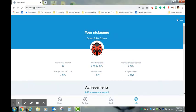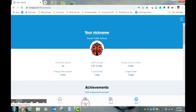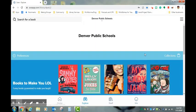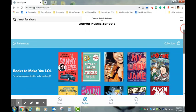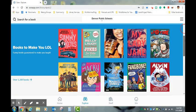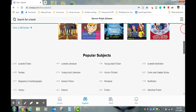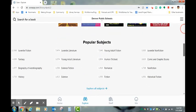Students can also explore the collection in a variety of ways. If you click on the binoculars and click on explore, you will see our featured collection pop up at the top, and under the featured collection you will see popular subject areas that students can explore.